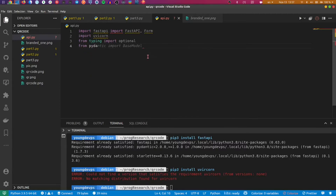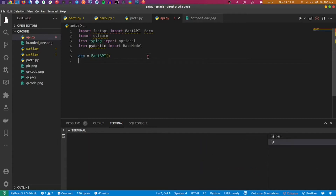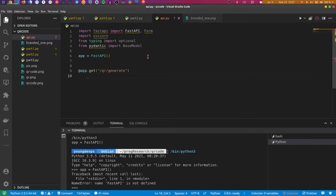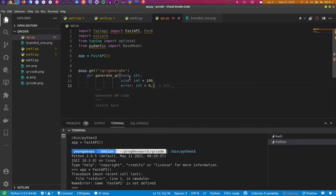From pydantic we import BaseModel. Now we create our FastAPI app — really simple. The first thing we'll do is create a GET method. The GET method endpoint will be called something like /qr/generate. Then we create the function — it can be async or synchronous. We'll receive the text parameter, which is a string — it can be a link, a text, anything the user wants to send.